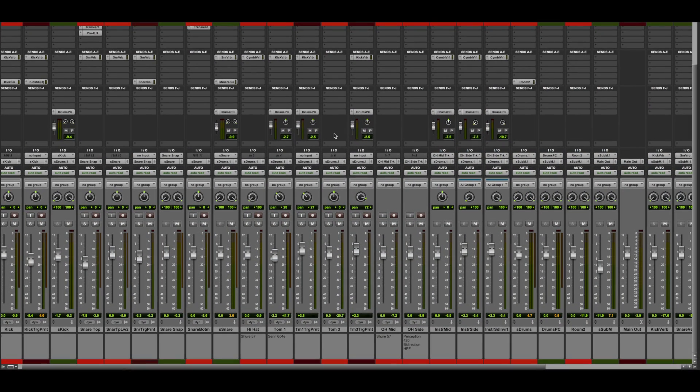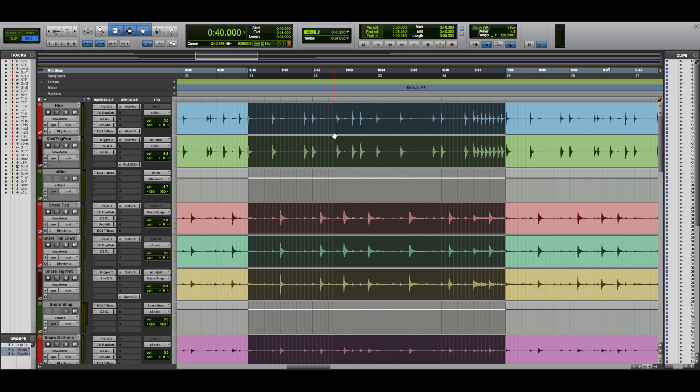So what we have here are these drums that I recorded, and this is what I want to time align to the grid. I've highlighted this section here — this is what we're gonna listen to. So let's just start off and listen to what we have.